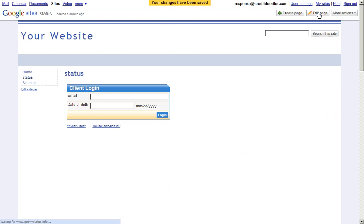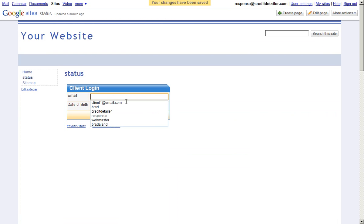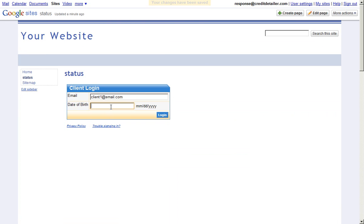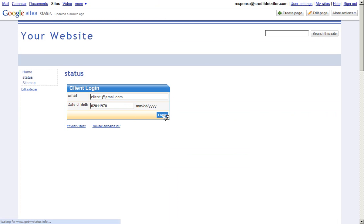Let's go ahead and enter the sample client that we typically use for everyone else. So we'll use client1 at email.com and we'll put in their birthdate. Now, when we log in, you'll see that the status shows up for our client.